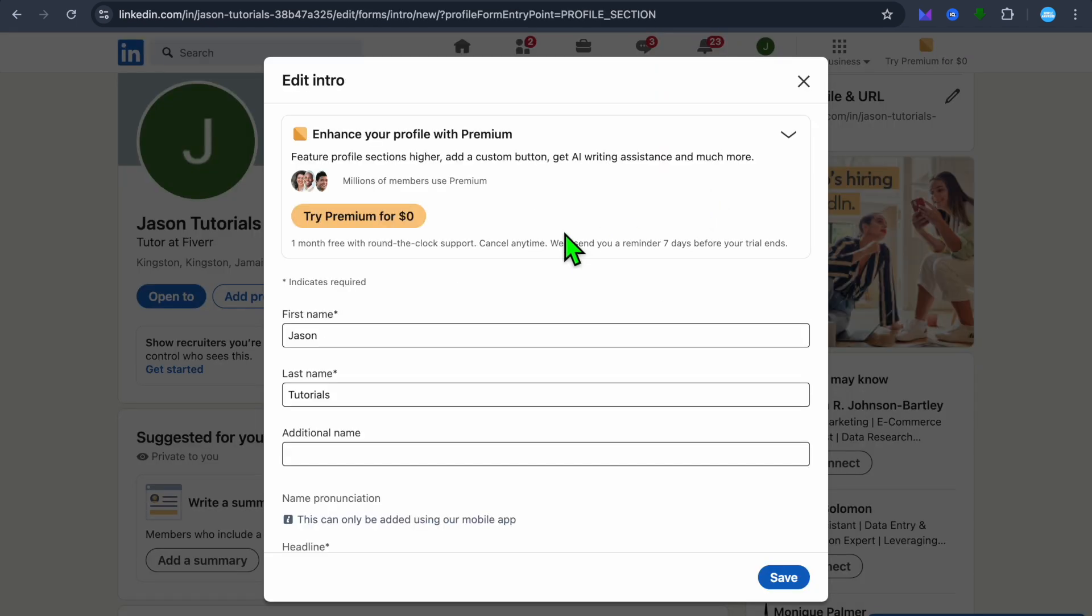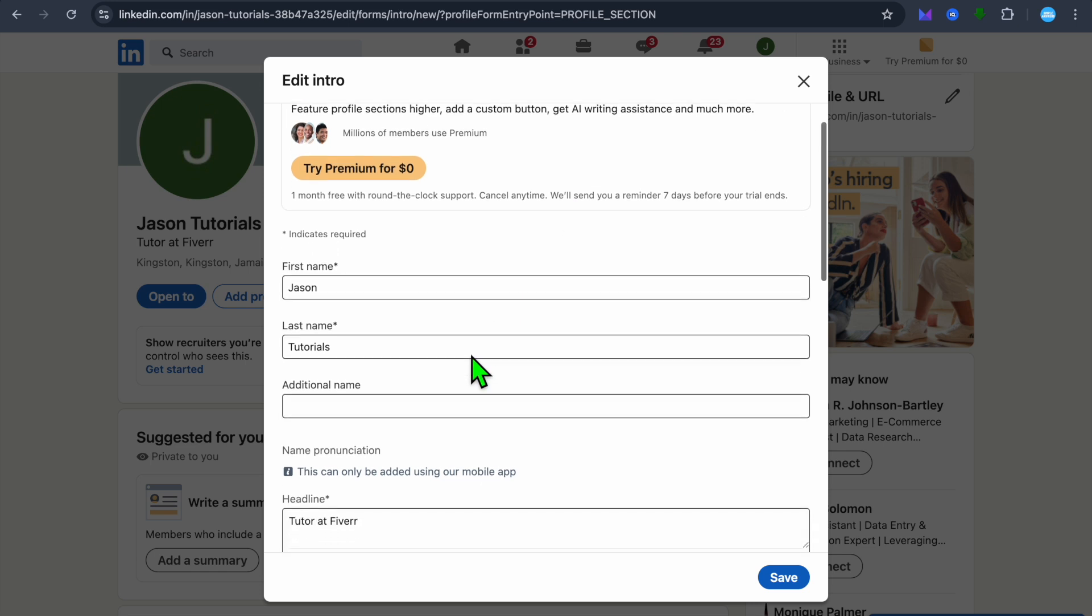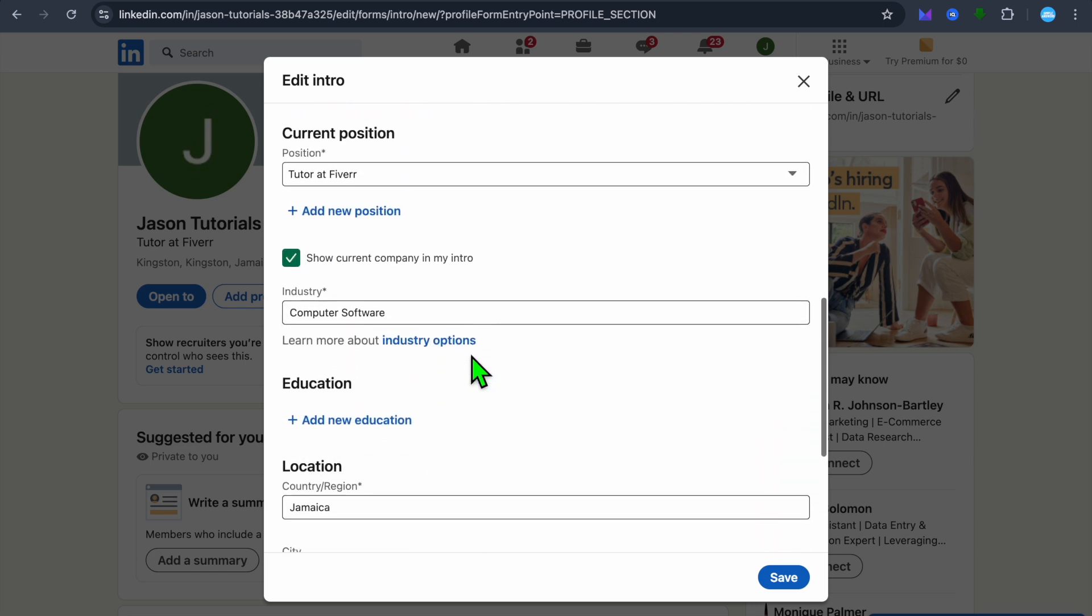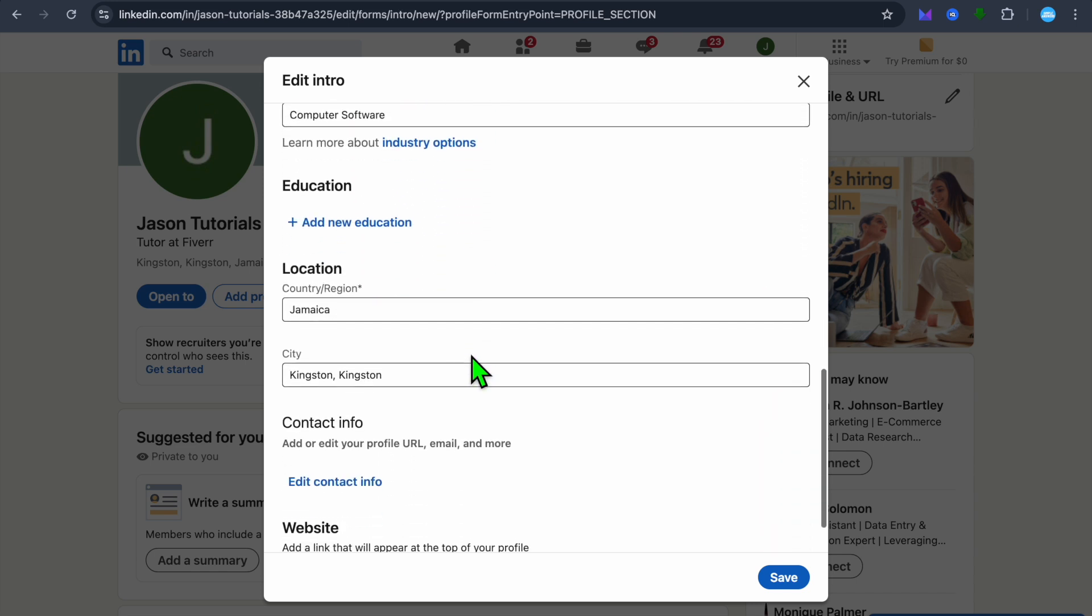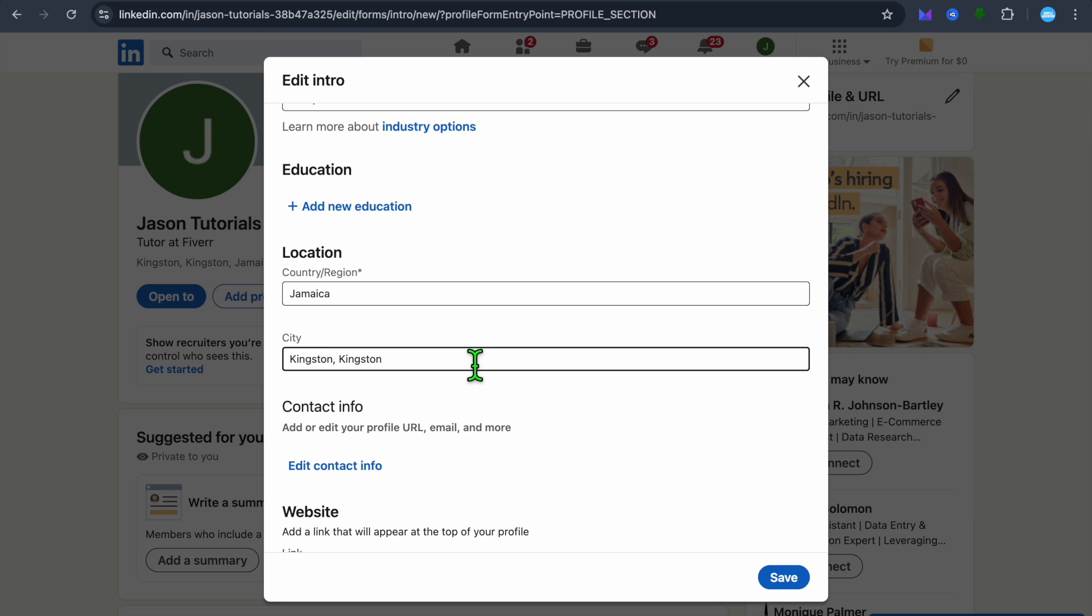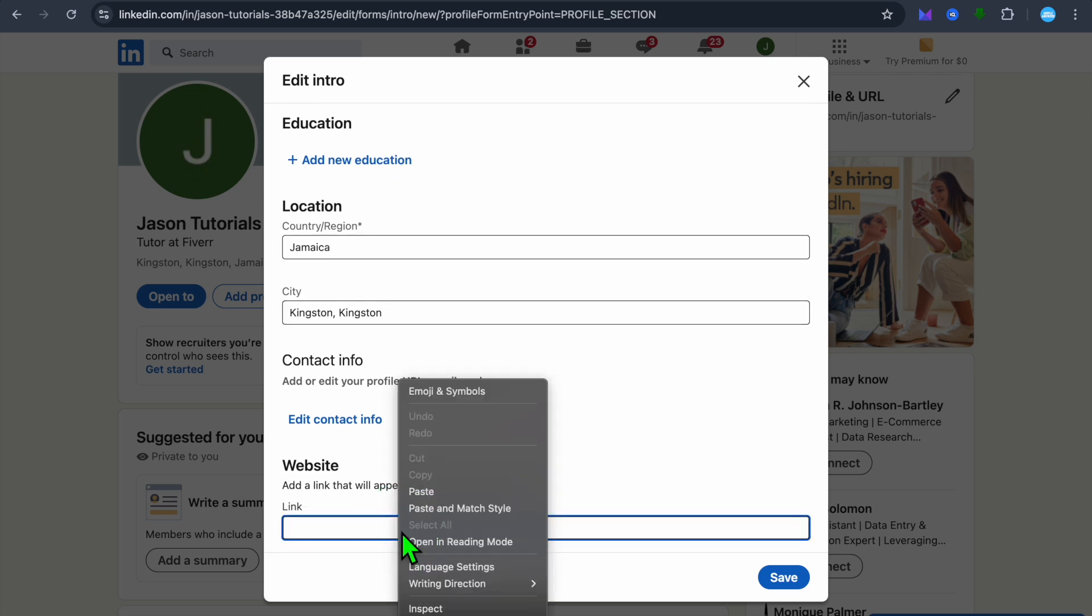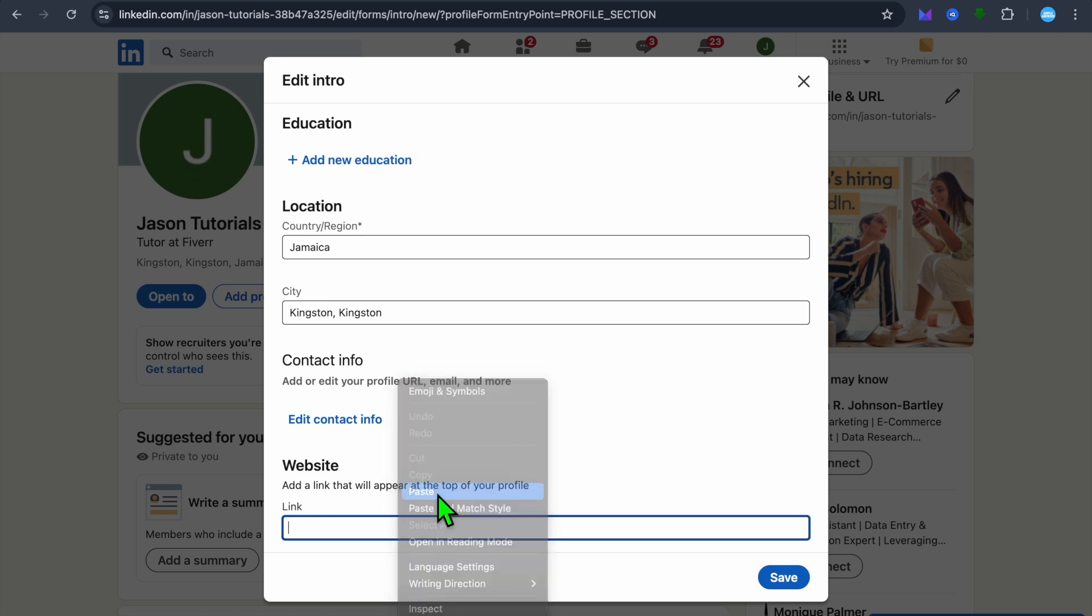After selecting view profile, all you need to do now is tap on the pencil icon in line with your profile name. Then you can scroll down and from here you'll be able to input the link.